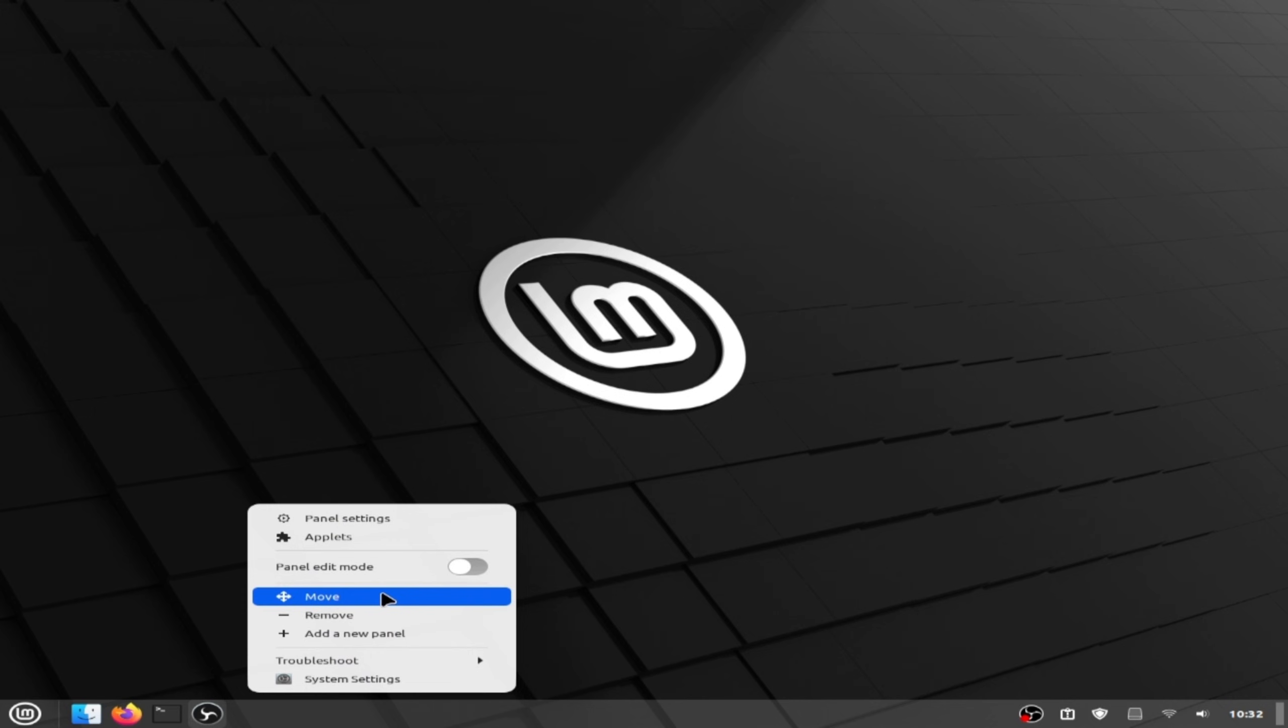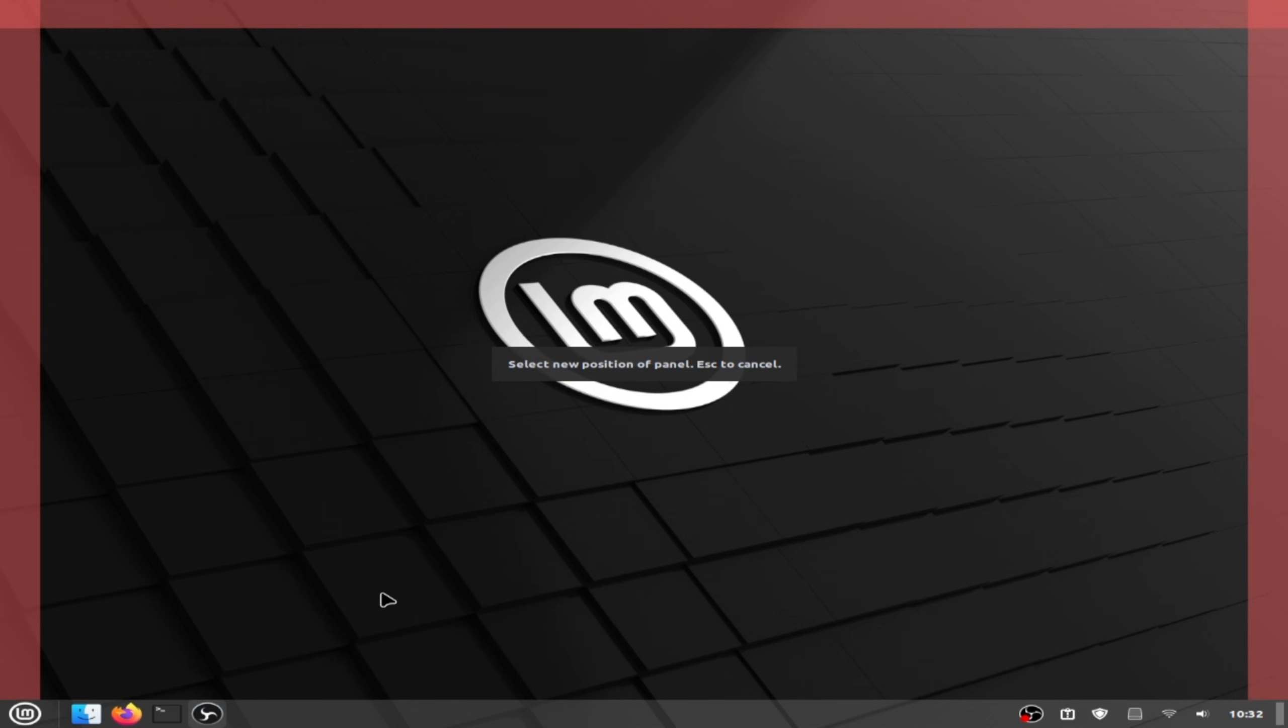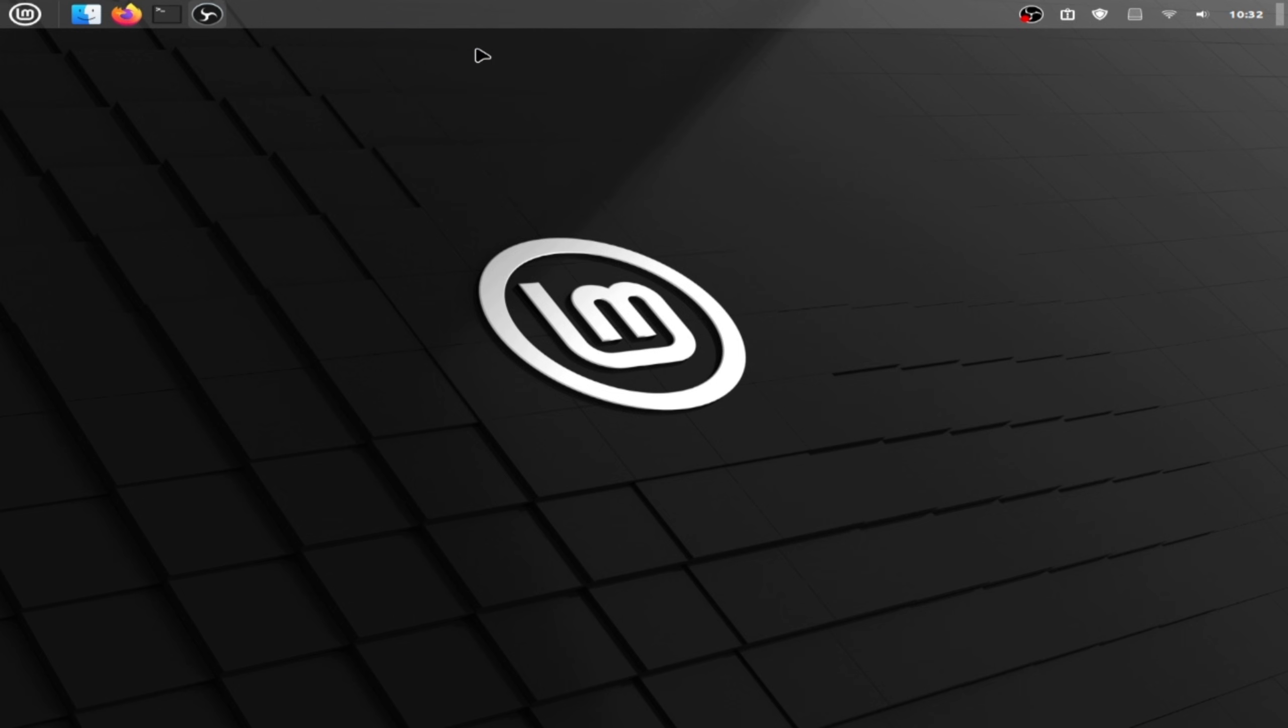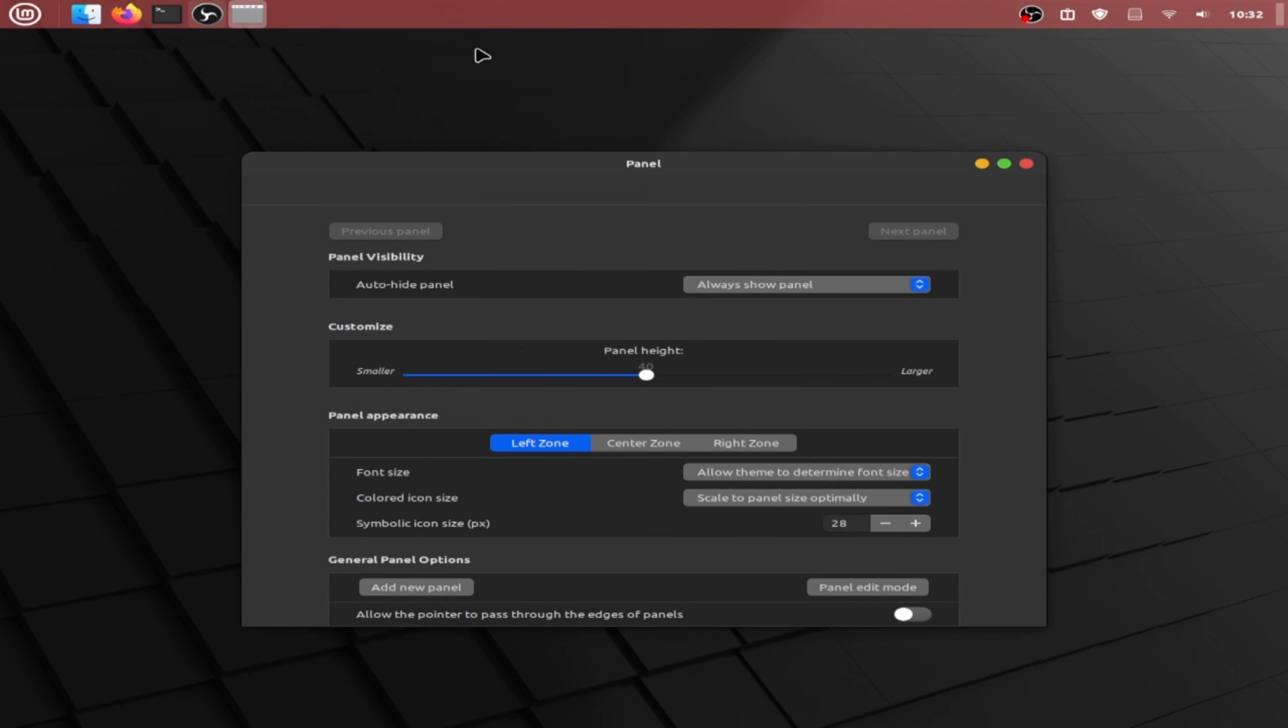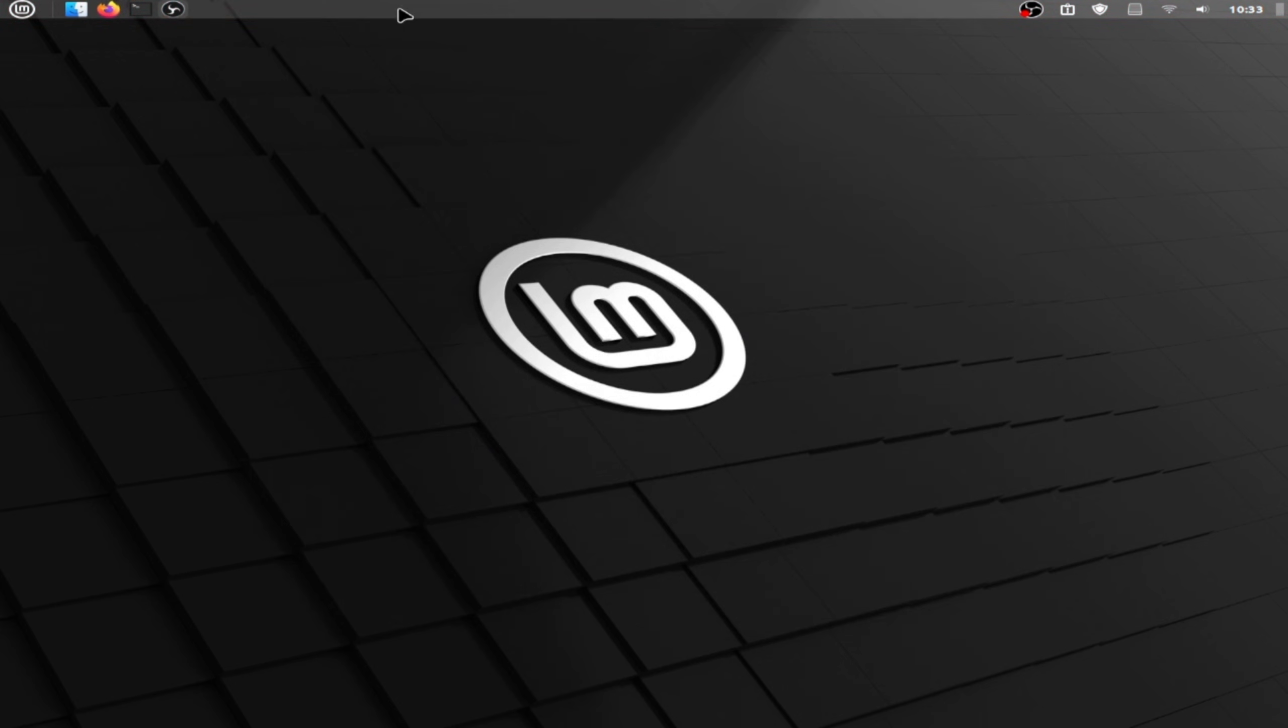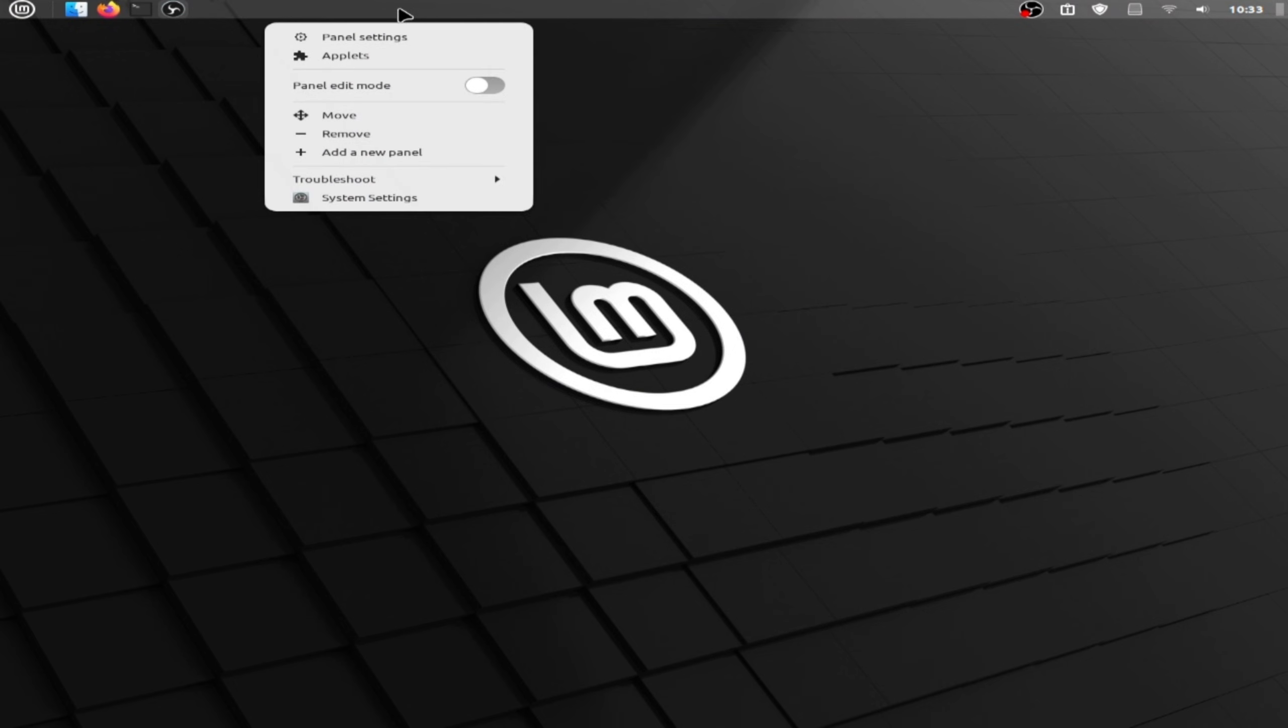Now click right click and select panel settings and make the panel height 26 and the icon size 20. Close this one and right click.